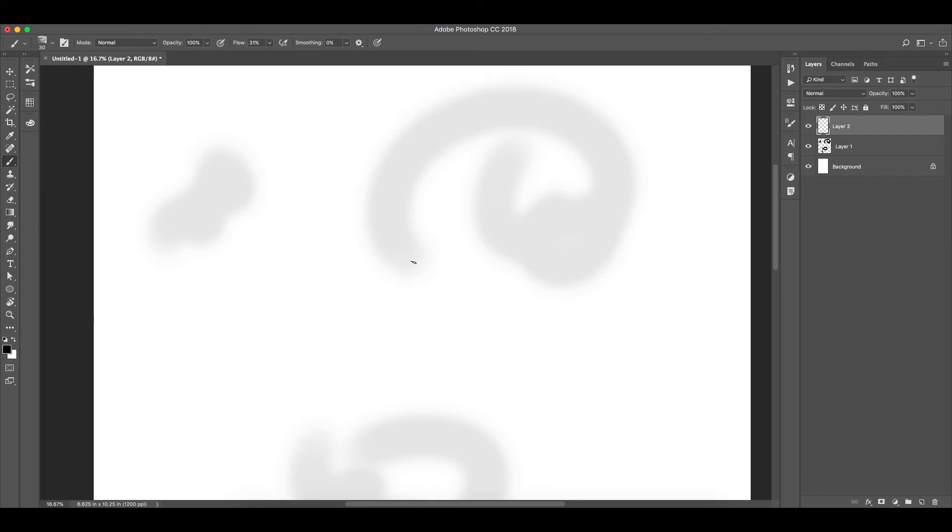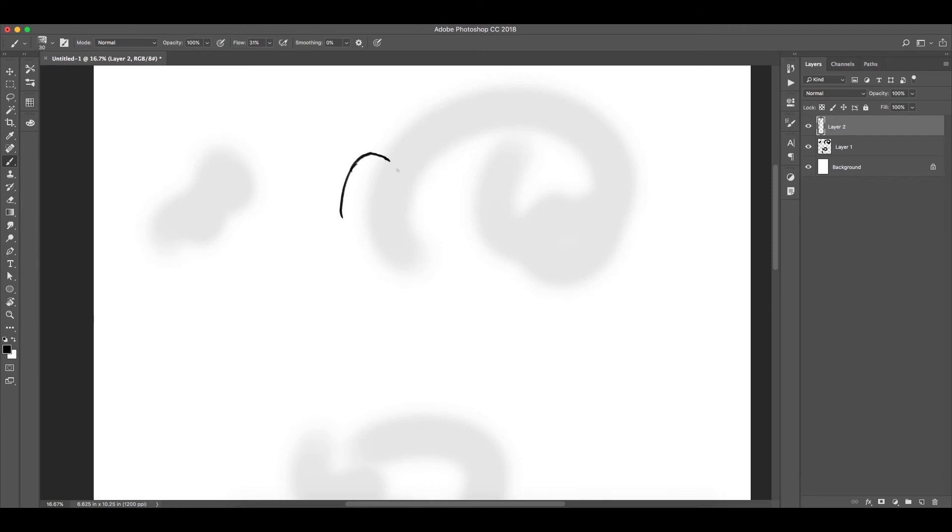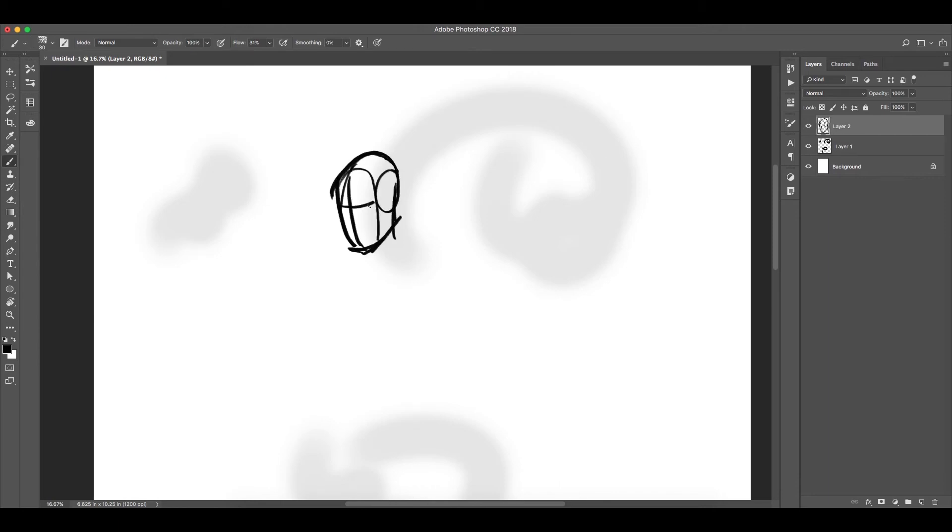So I usually start off with a very rough kind of shape of what I'm trying to do. I'm gonna basically go in and start making a head and some shoulders. Pretty basic shape, just a guy. I was like, oh, I'm just gonna draw something.